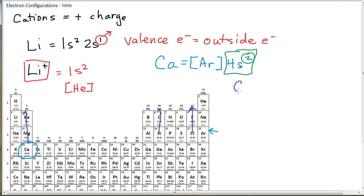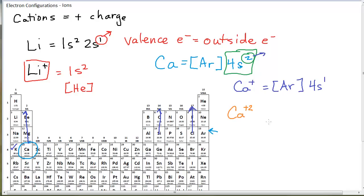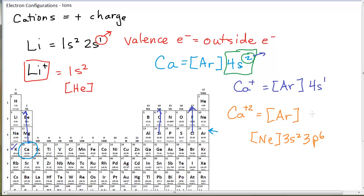Calcium has 2 valence electrons. If calcium were to have a plus 1 charge, the one electron he loses would be one of his valence electrons, so calcium with a plus 1 charge would look like argon, 4s1 — he would be isoelectronic with potassium. Calcium likes to form a plus 2 charge in ionic compounds, and calcium with a plus 2 charge would have the electron configuration of argon, or written in more detail, neon 3s2 3p6. Calcium plus 2 is isoelectronic with argon.